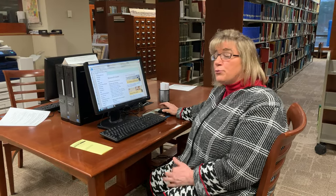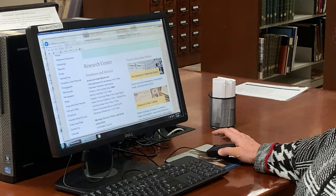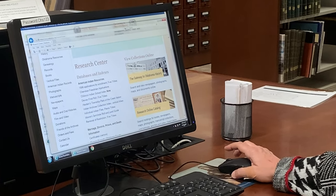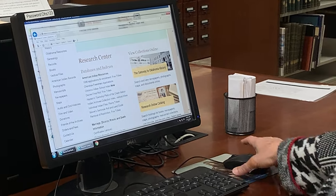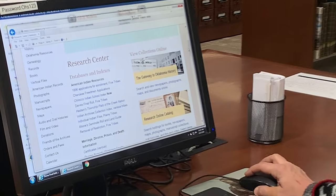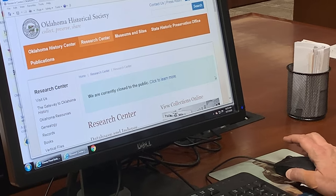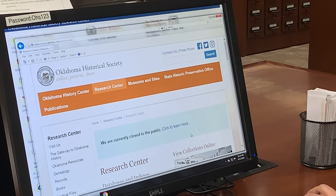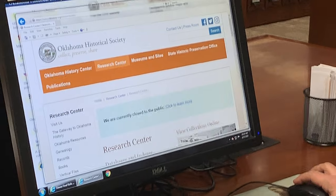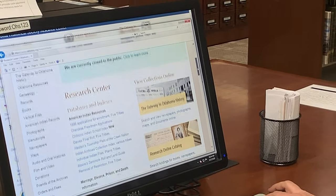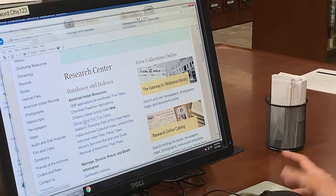Today I'm going to show you through the website how you can find an individual if you are searching for that Native American connection in Oklahoma. If you'll walk with me through the Research Division website, our website address is www.okhistory.org. Once you get there, you will click on the link for the Research Division, and you will find the Dawes final rolls here.